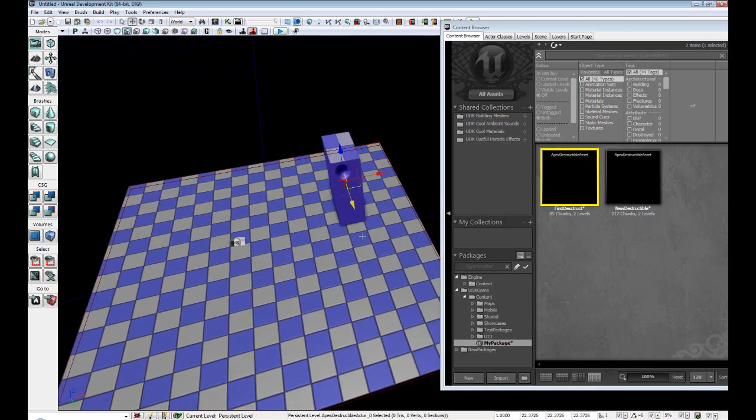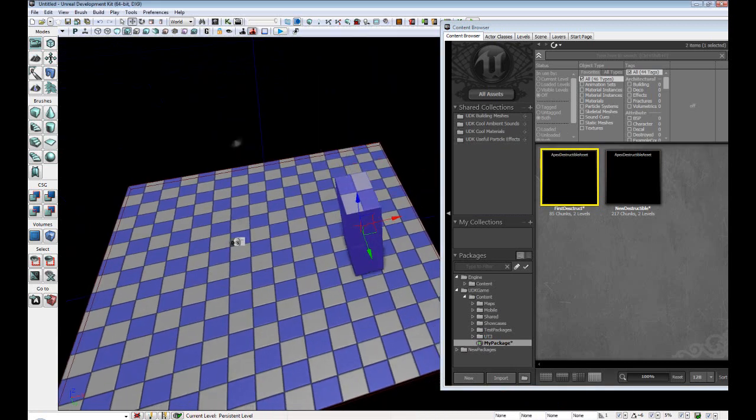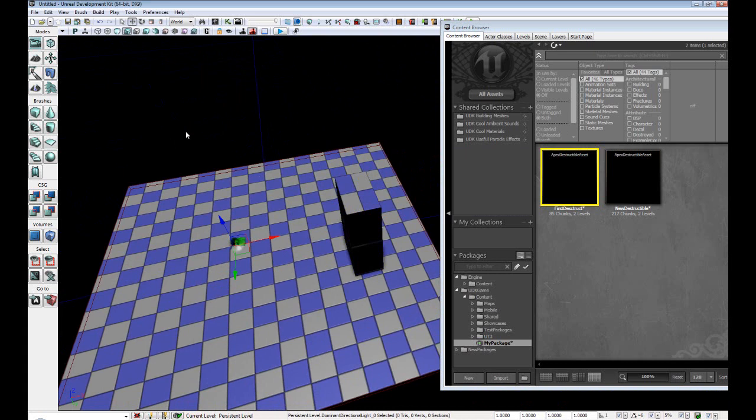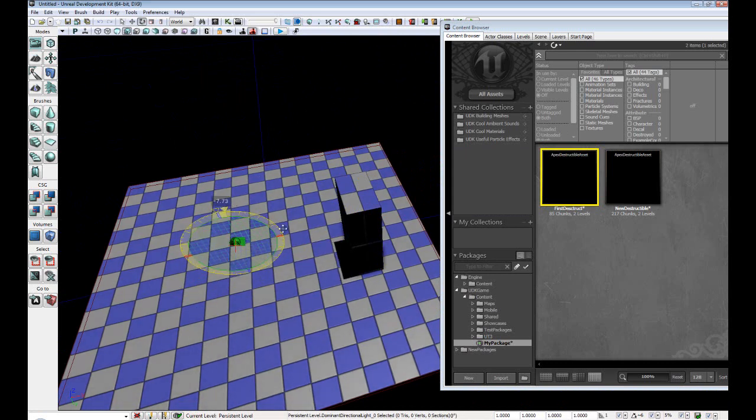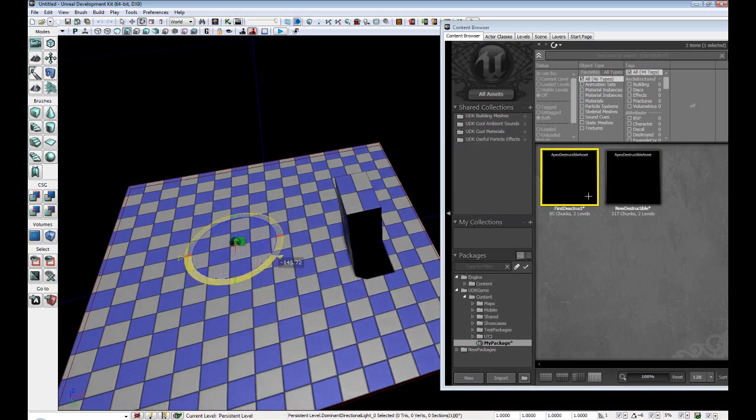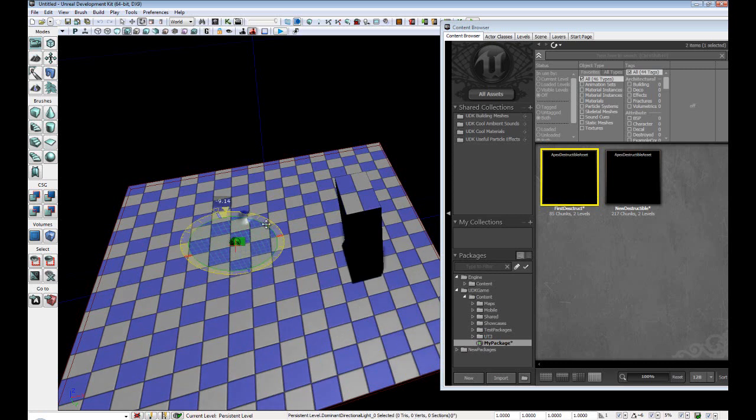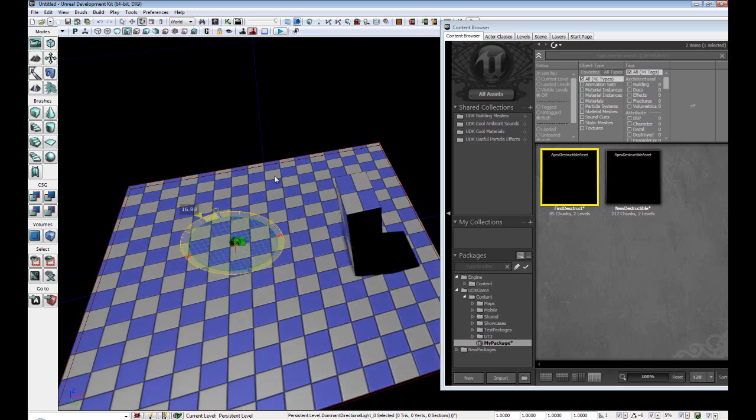Alright. Let's move this over here. And we'll select our light. And I'm just going to rotate this, angle it down a little bit.